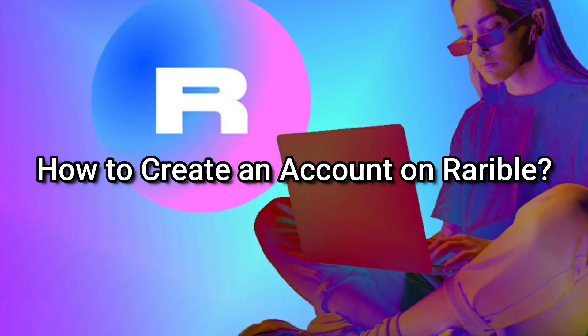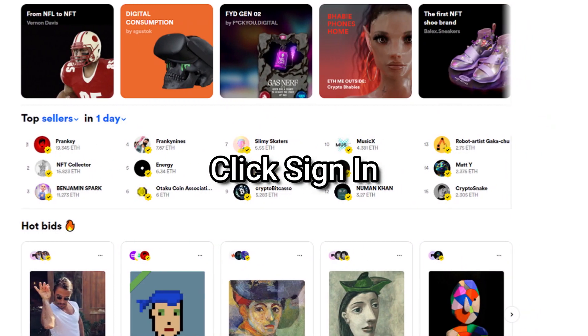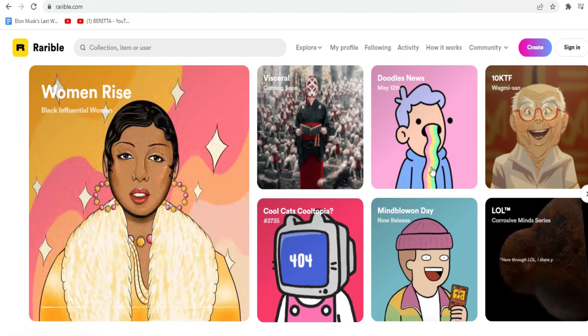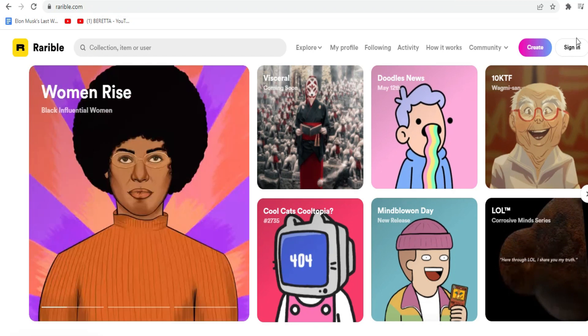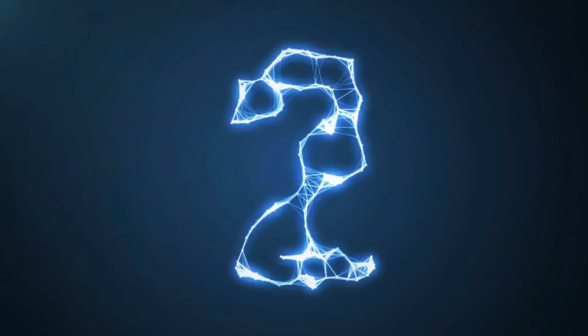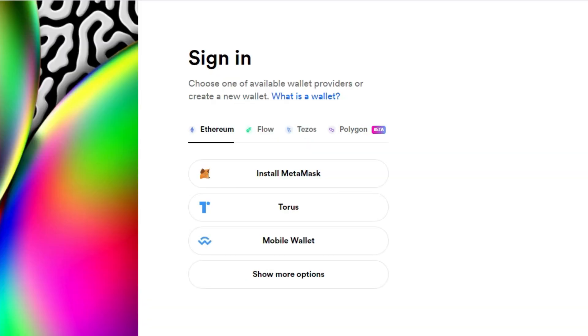How to create an account on Rarible. Step one: click sign in. Visit Rarible.com, then locate and click the sign in button in the top right corner of the page. Step two: select your wallet. Any supported cryptocurrency wallet such as MetaMask, Torus, mobile wallet, and several others including Coinbase can be used to sign in.